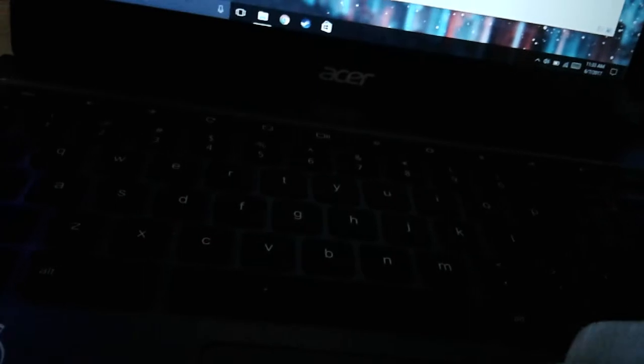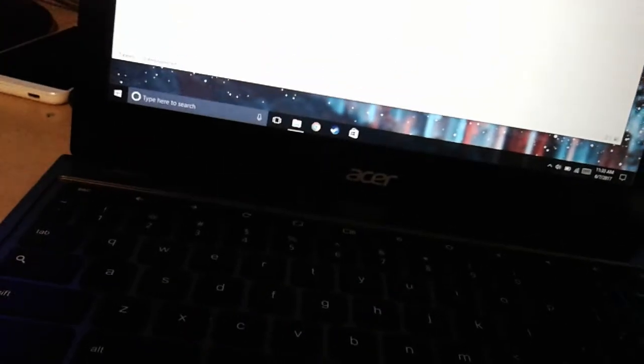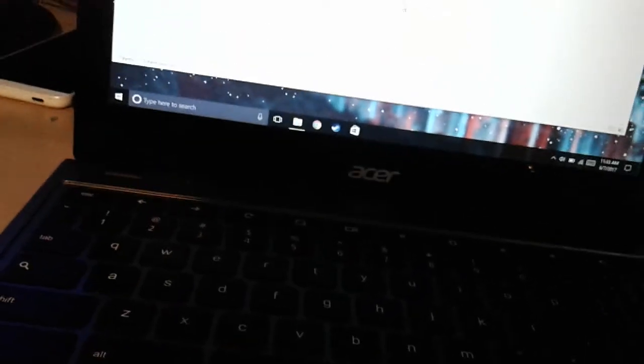But yeah, this is just an Acer C720. I kept all the hardware and stuff besides the read-write protect screw so I could install Windows and the old hard drive. That's pretty much all there is to say.